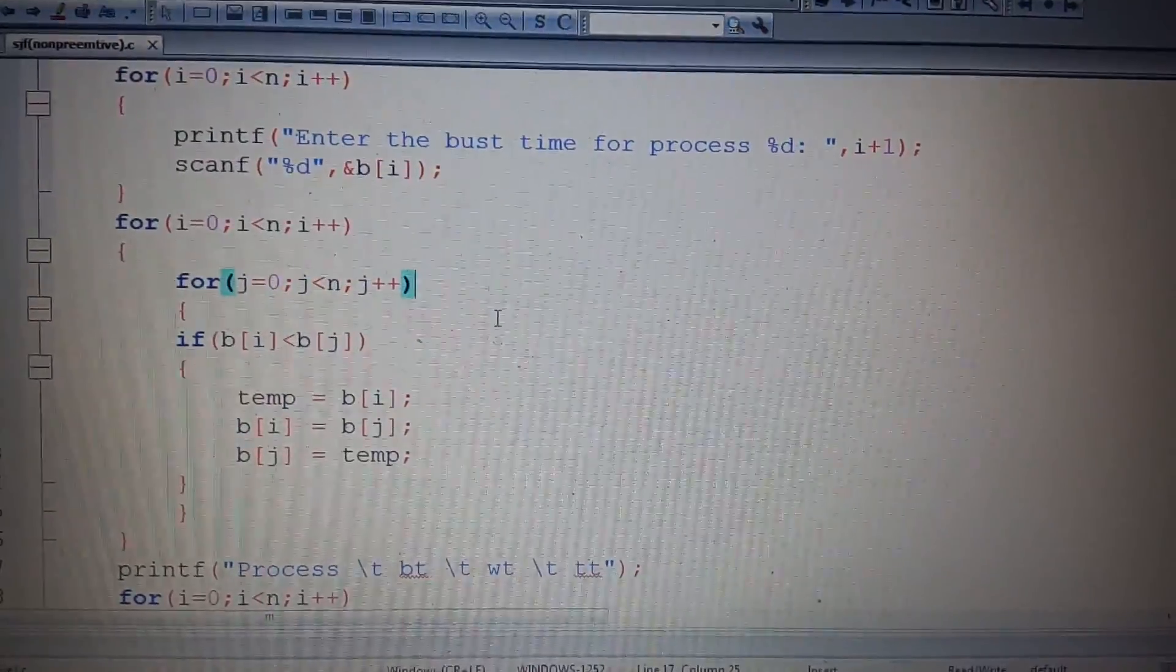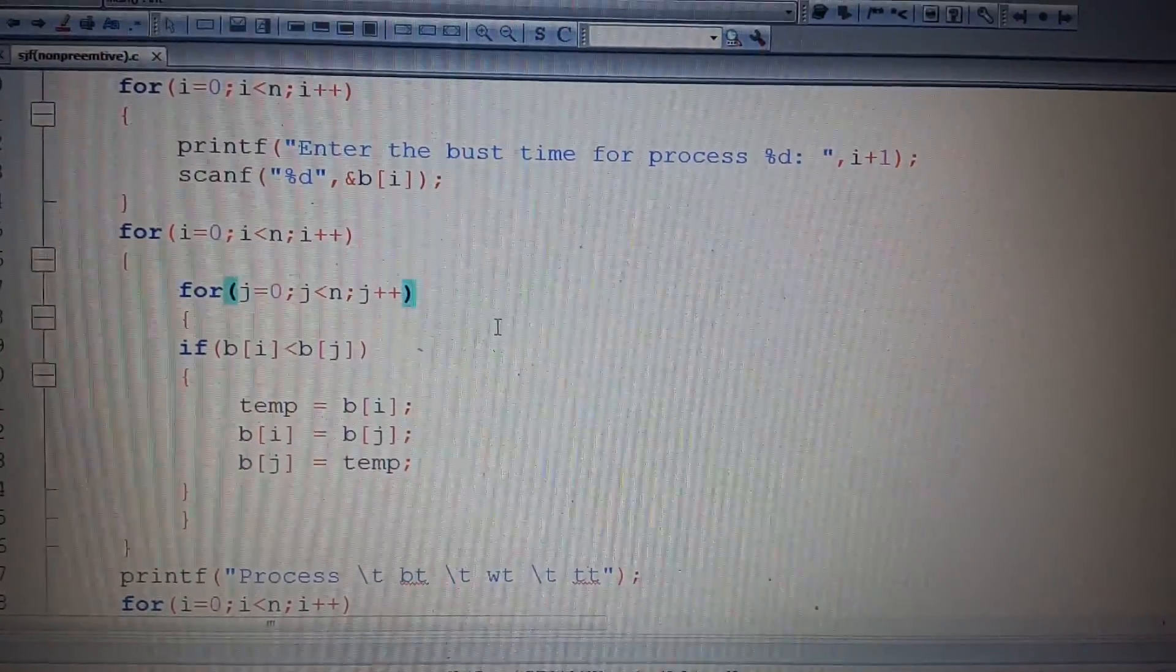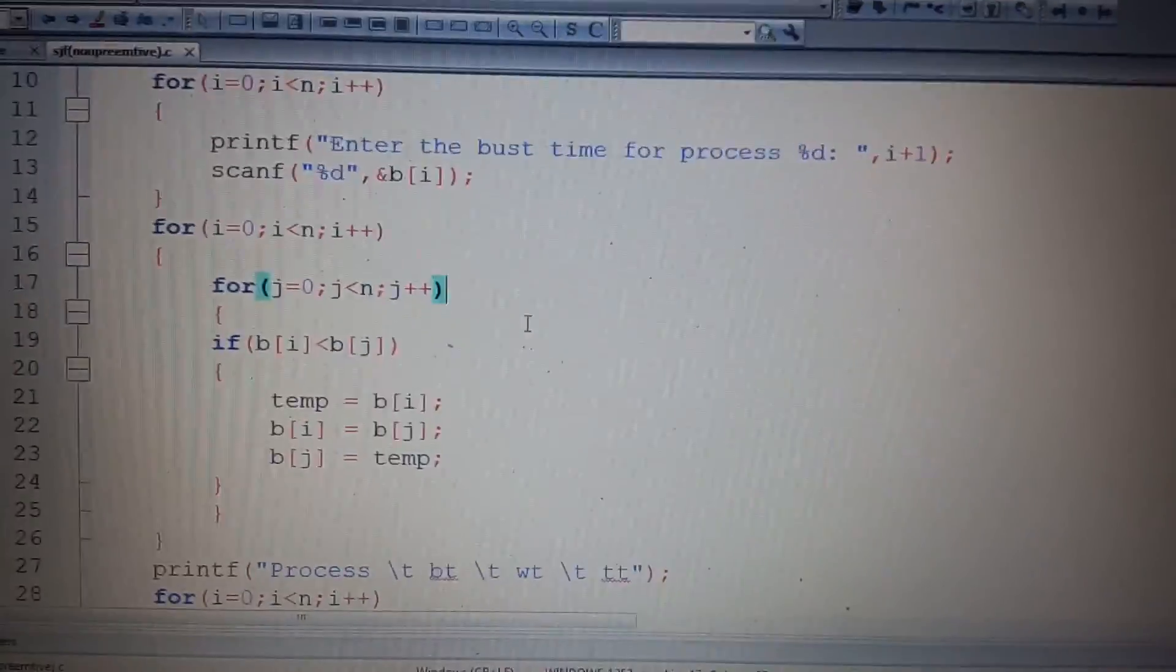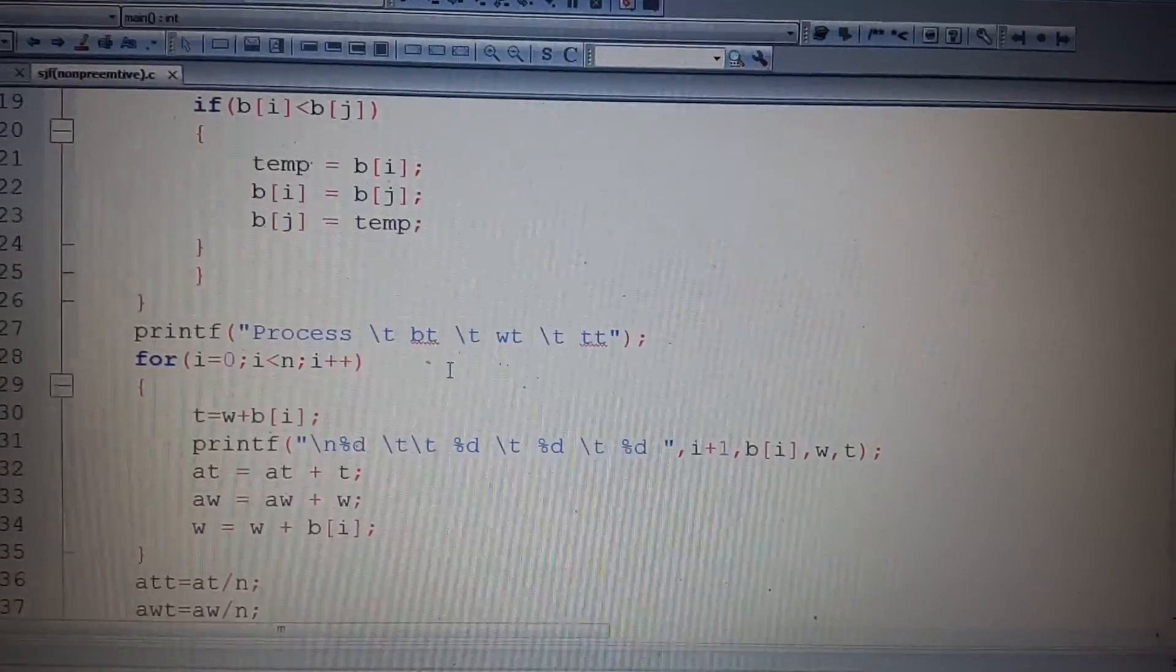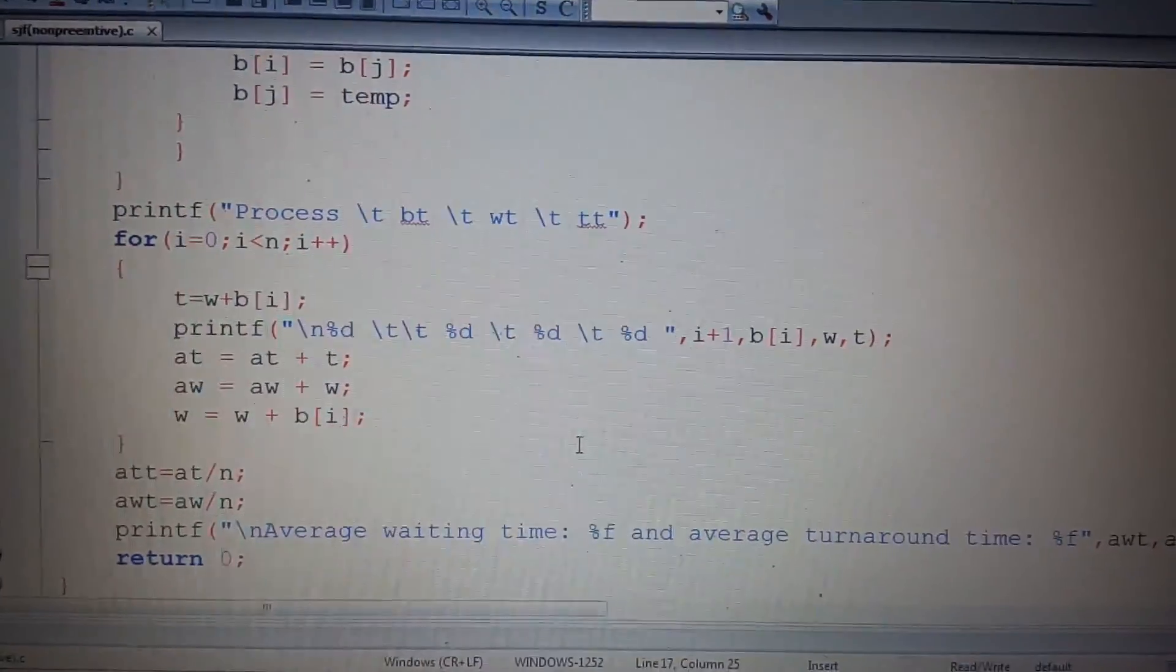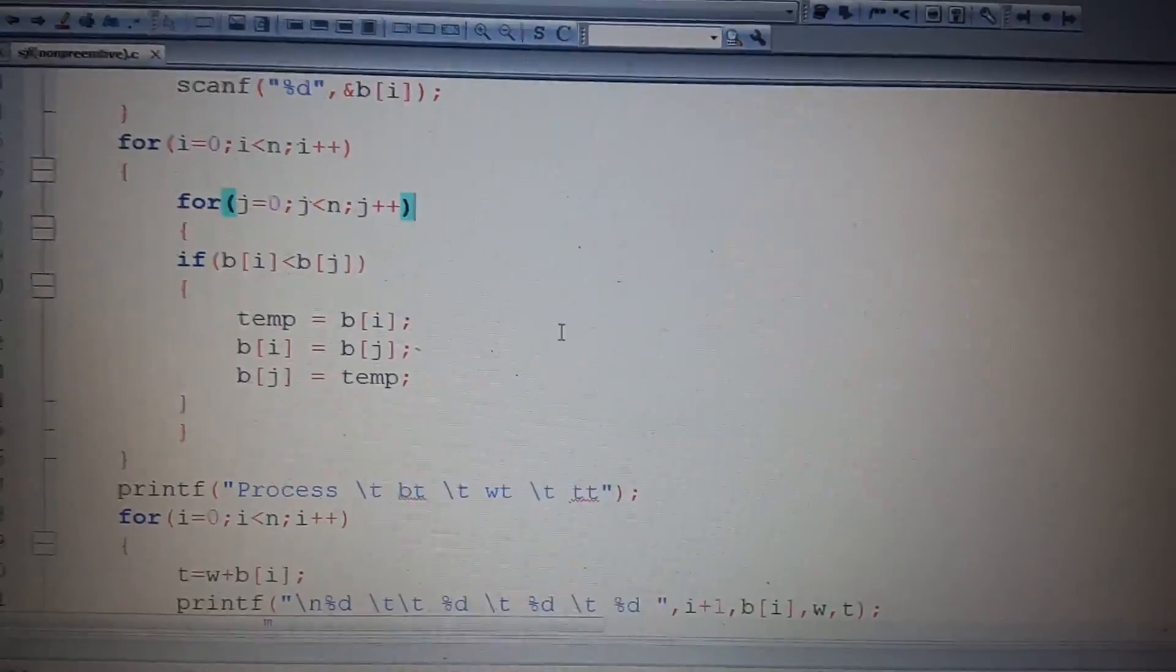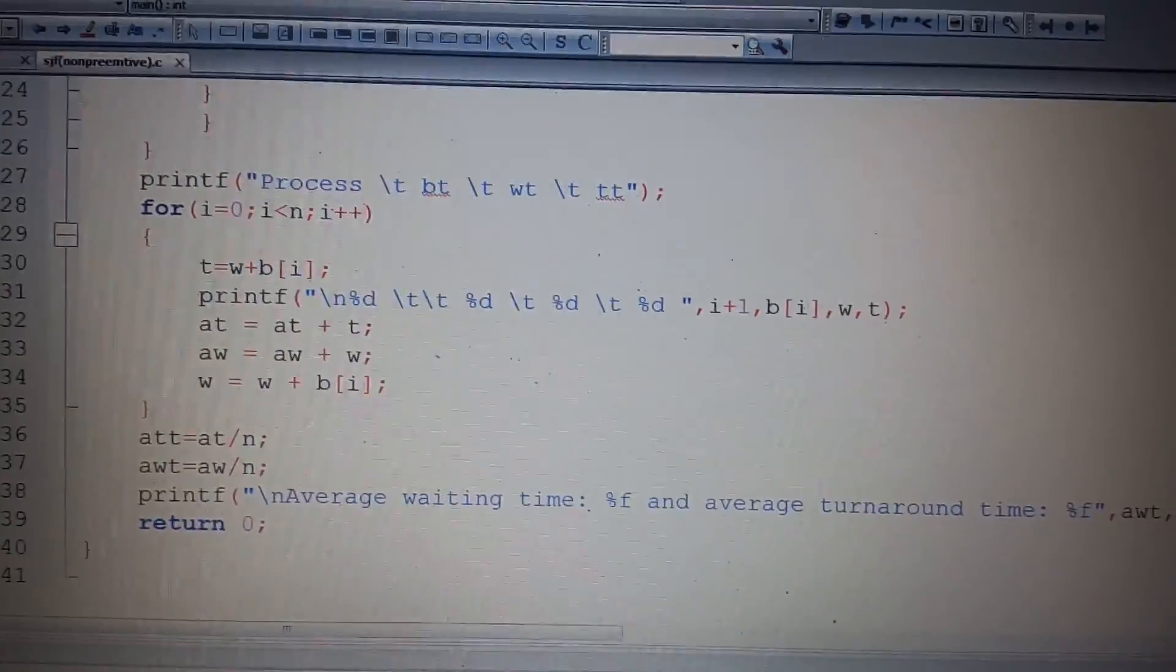After that, b[j] equals temp, so the temp value will be in b[j]. From this, we are checking all position values for the smallest. After that, this is the same code as FCFS. We just have to add this swapping process for SJF. Now let's run it.